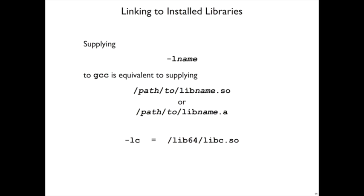For example, if you use -lc, that's the standard C library. And on our Linux installation in the lab, it turns out that that's in /lib64/libc.so.